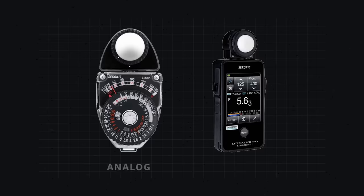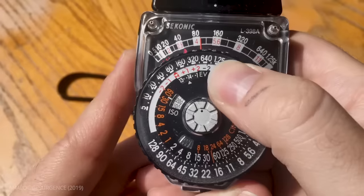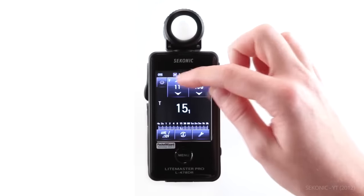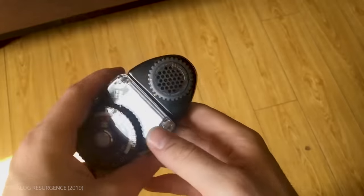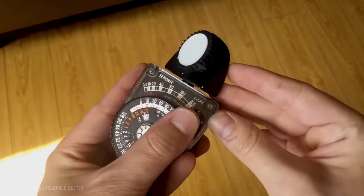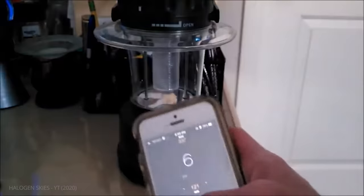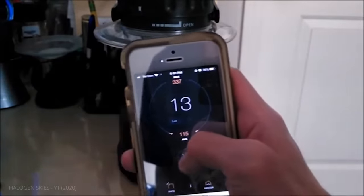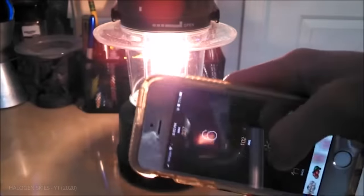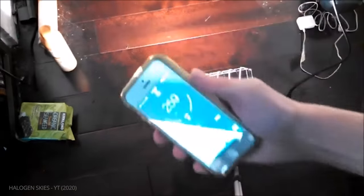Light meters can either be analog or digital. Analog meters display results with a needle, while digital meters use an LED screen. While analog meters are typically cheaper, they are sometimes less accurate. For filmmakers looking to save money, there are light meter apps for smartphones that use a phone's camera to measure light levels, but these too are often less accurate.